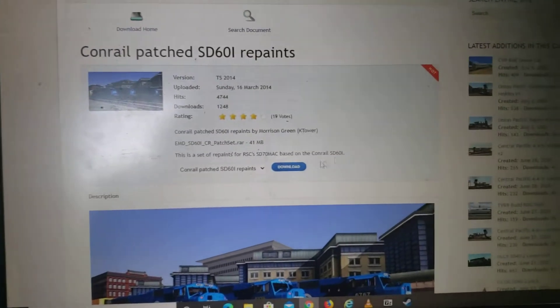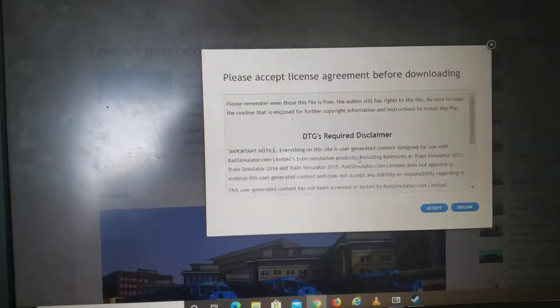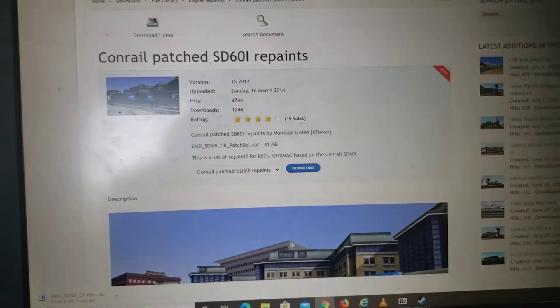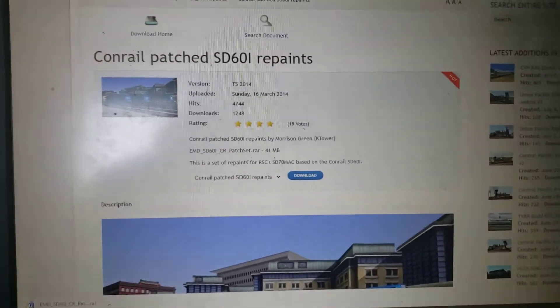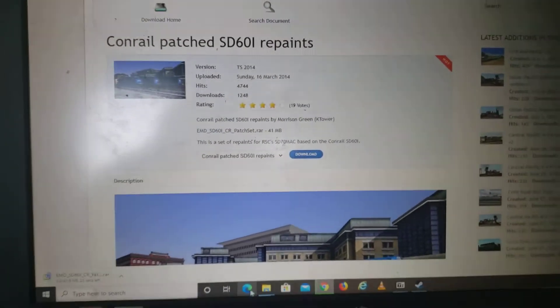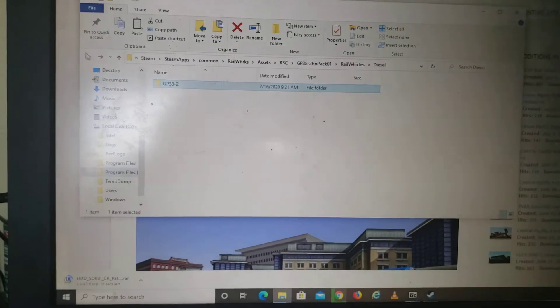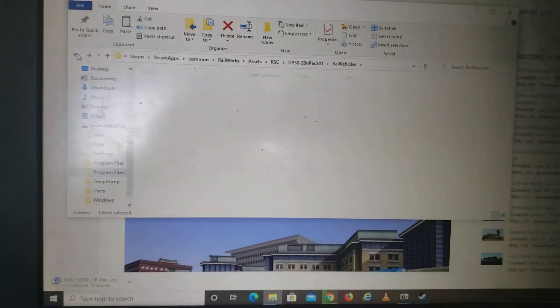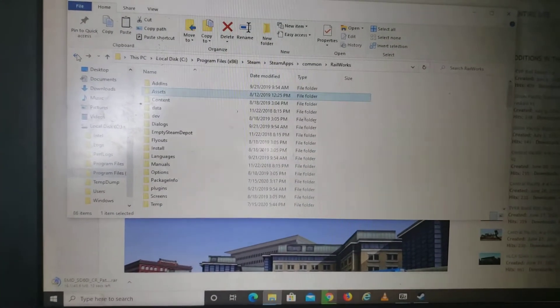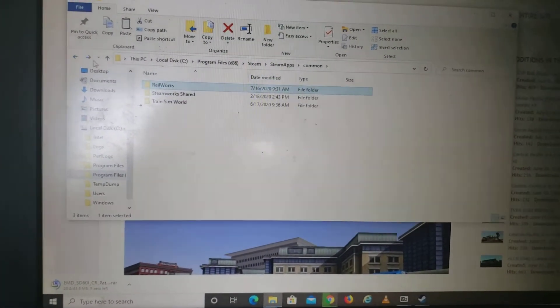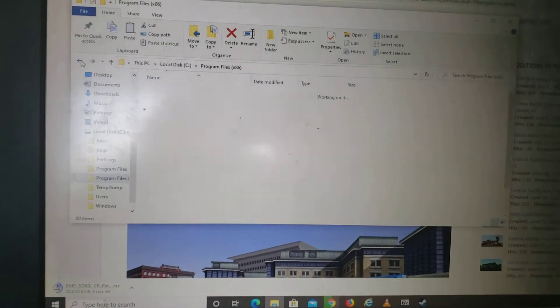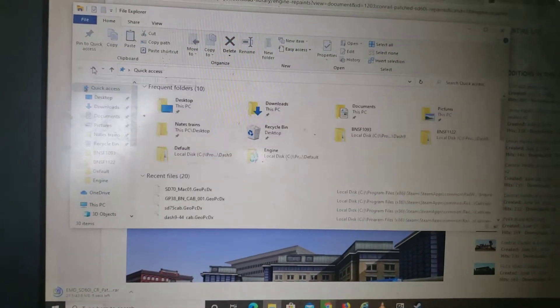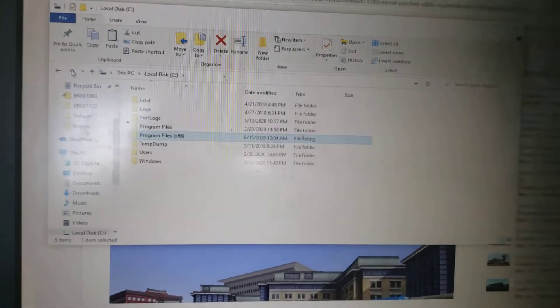First you need to click download right here. And also if you want to get to the part where you need to be, I'm gonna show you here. Let me just go back.